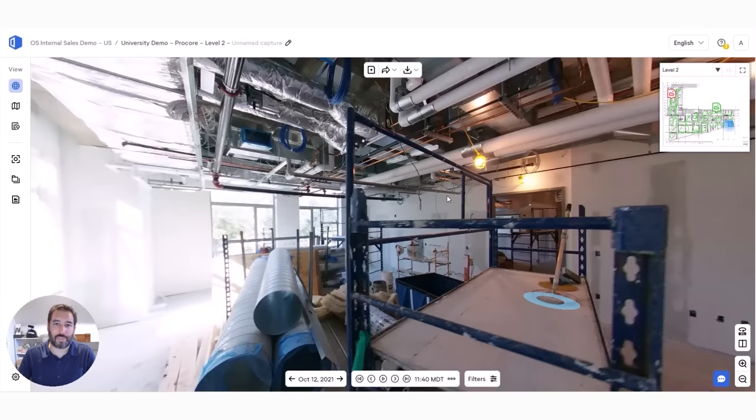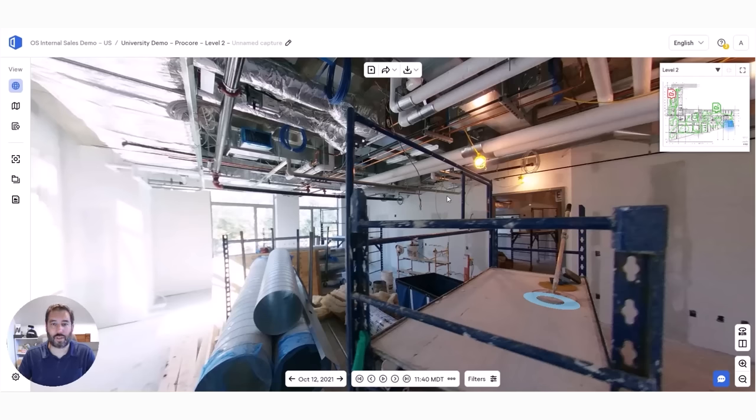Hello everyone, I'm Adam Satina with OpenSpace, the fastest and easiest way to photo document your job site progress. Today I'm going to show a couple of the features within our core product capture.